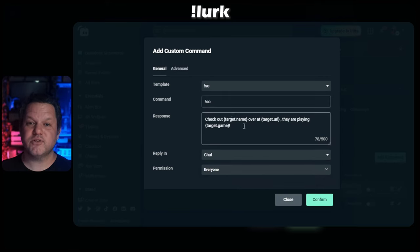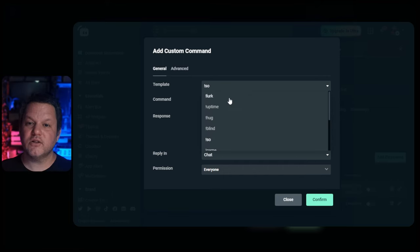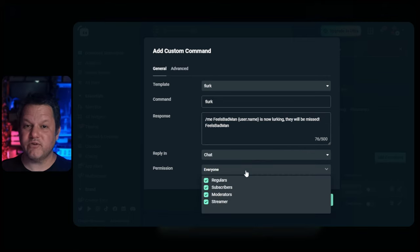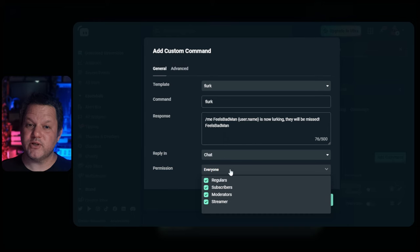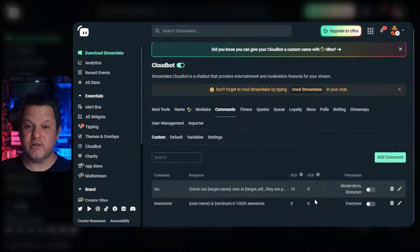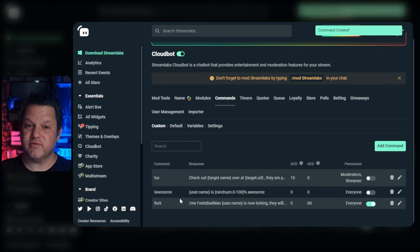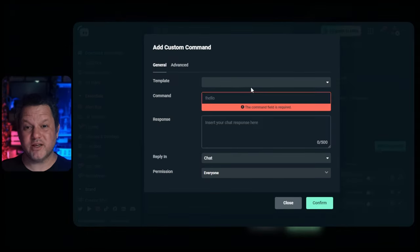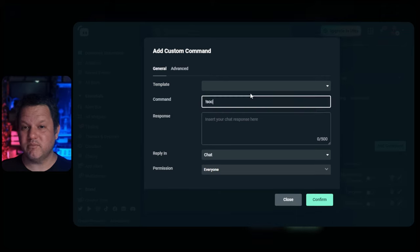You'll recognize variables in Streamlabs because they're always wrapped in curly brackets. Lurk uses the username variable to populate the name of the person who typed the command. You can also specify how this command responds — whether in chat or in a whisper — and specify who has permission to use this command. The advanced tab has even more options where you can specify cooldowns, loyalty point costs, and aliases for this command. Once you've adjusted things how you like or left them at the default, click confirm at the bottom to save the command. If you're making your own command from scratch, it's really the same process — you just don't select something from the template dropdown, or maybe you select one that's similar to what you're trying to do and then modify it.